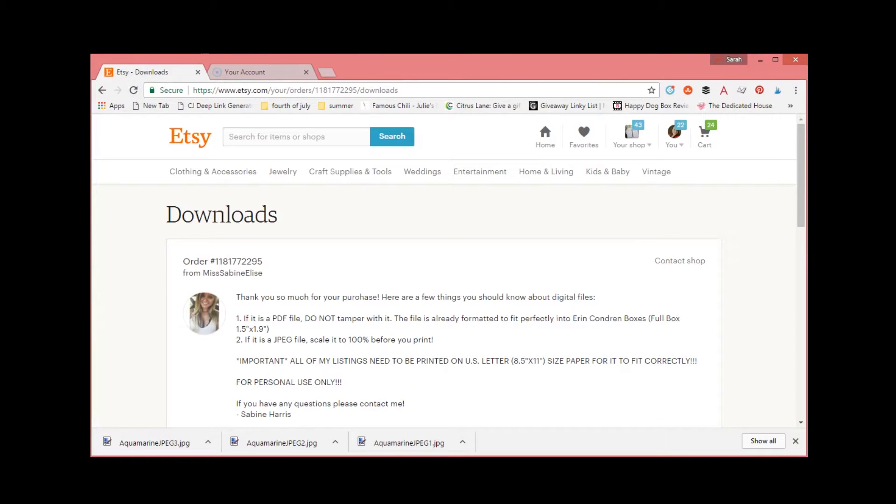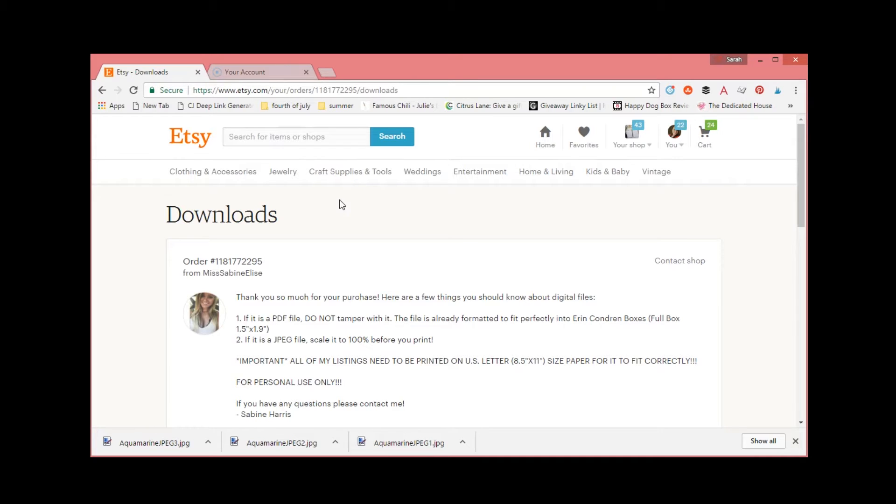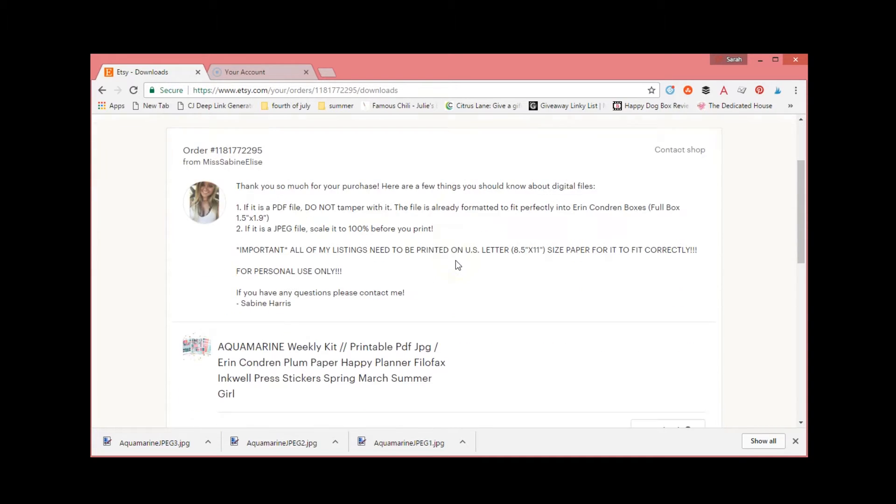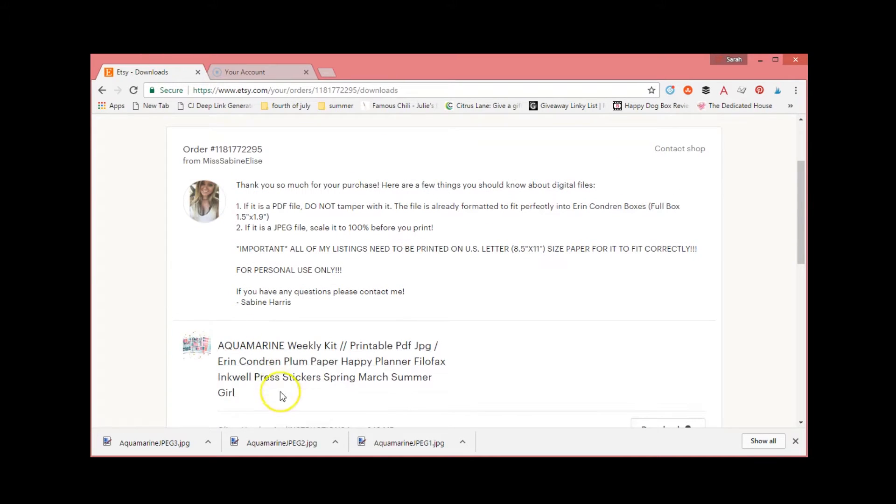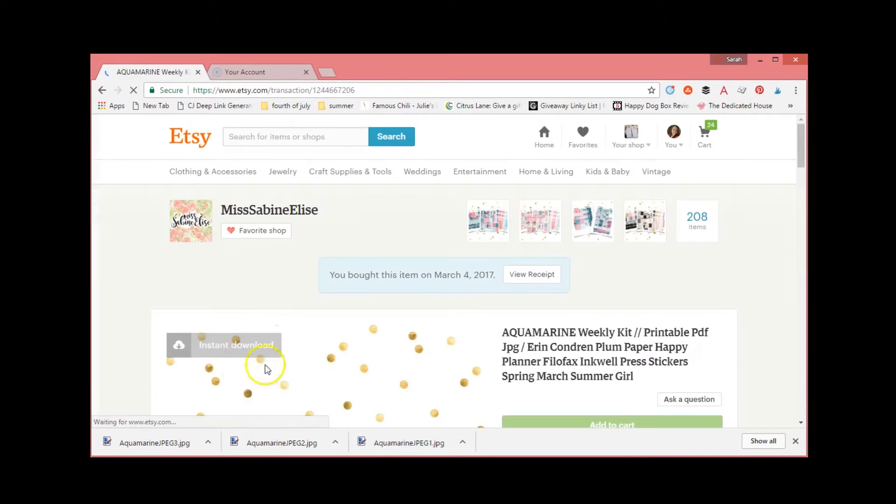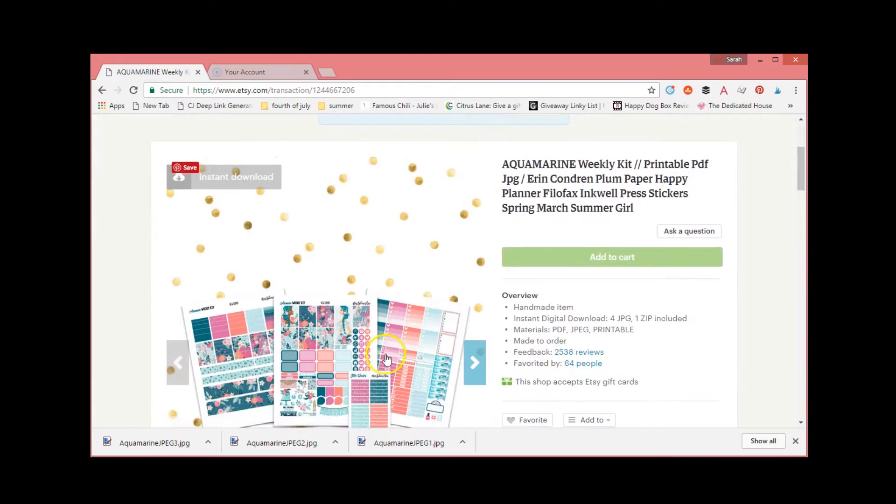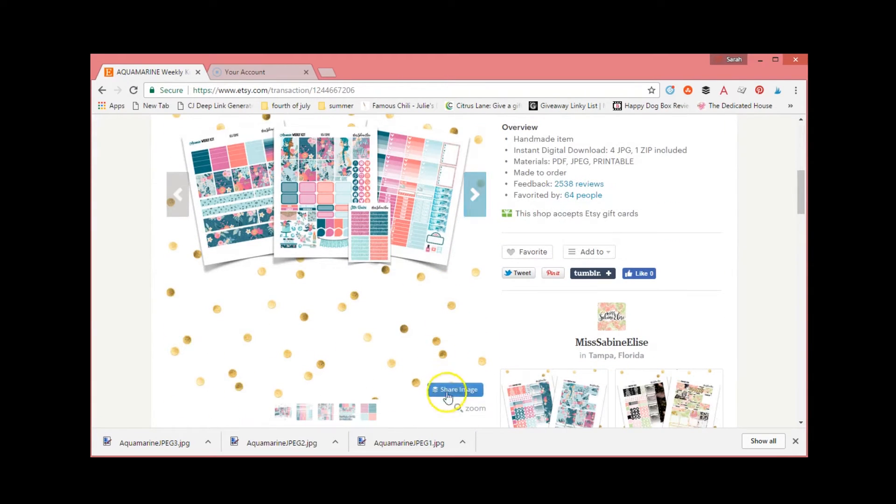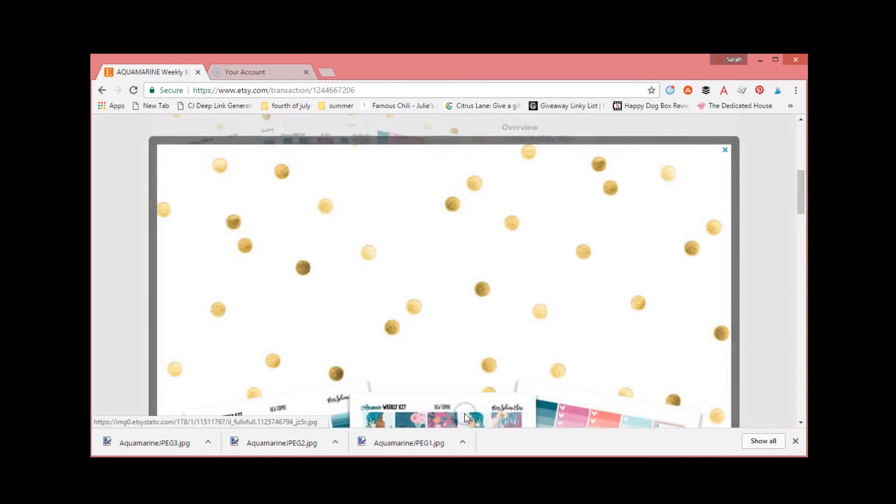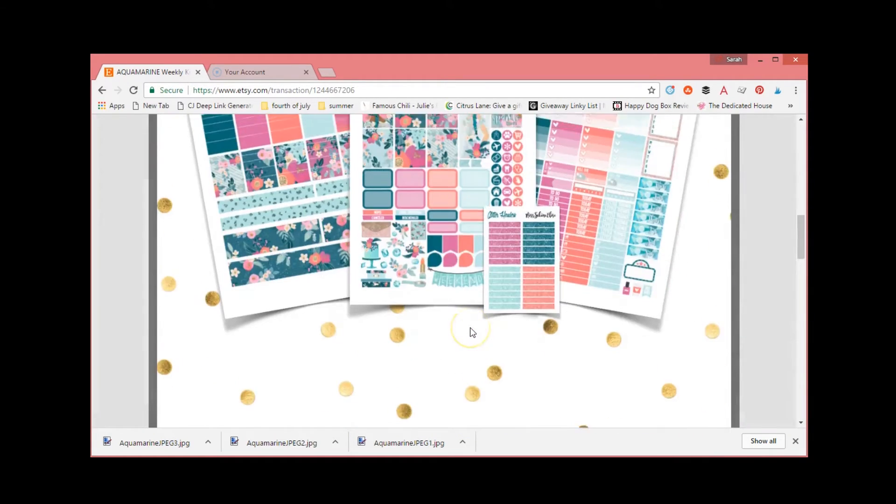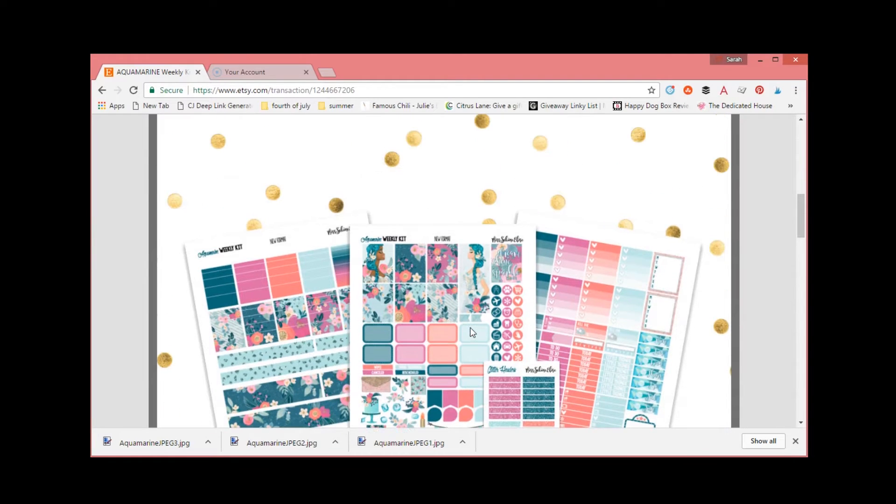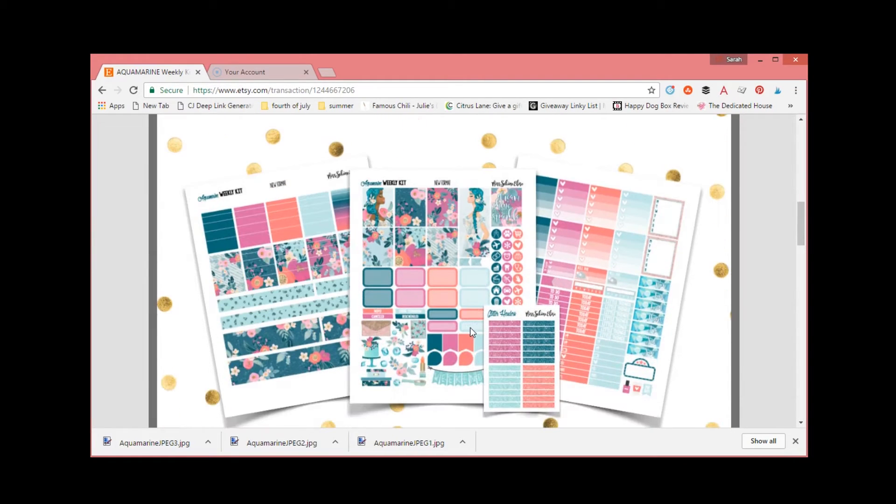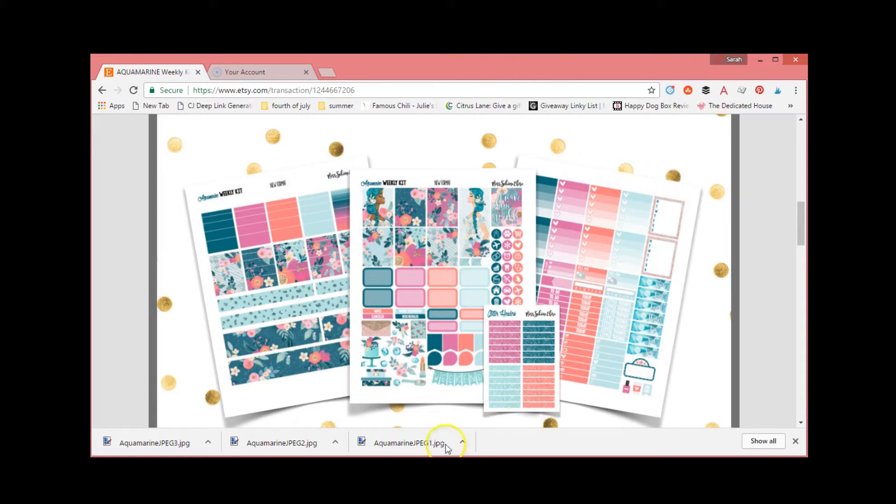Okay guys, today I wanted to do a quick tutorial to show you how I take printable stickers and print and cut them with the Silhouette. I just purchased this aquamarine weekly kit from Miss Sabine Elise. I will link her shop down below. It is very pretty, so we want to get this downloaded and get it in our Silhouette program with cut lines so we can cut it and be ready to plan.